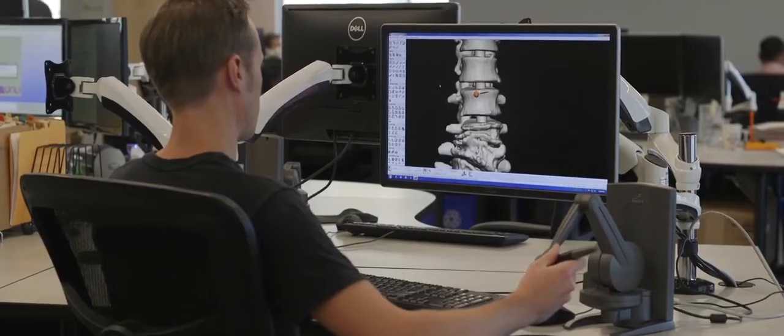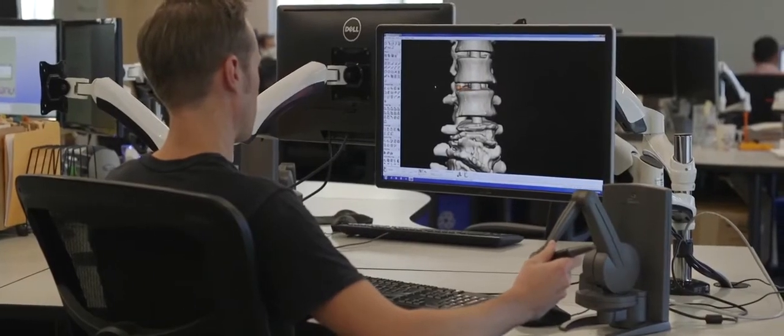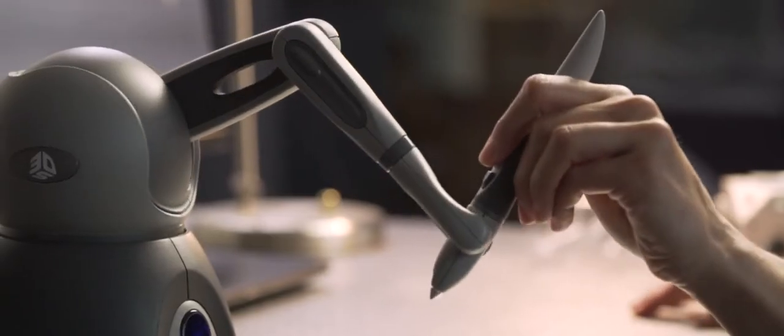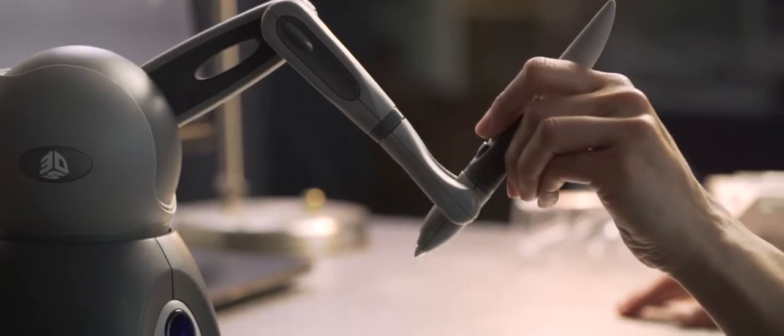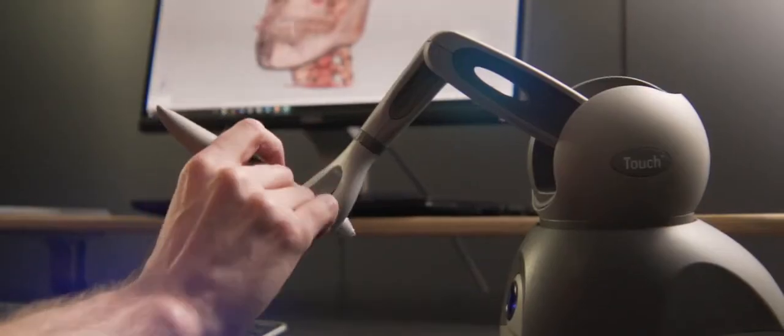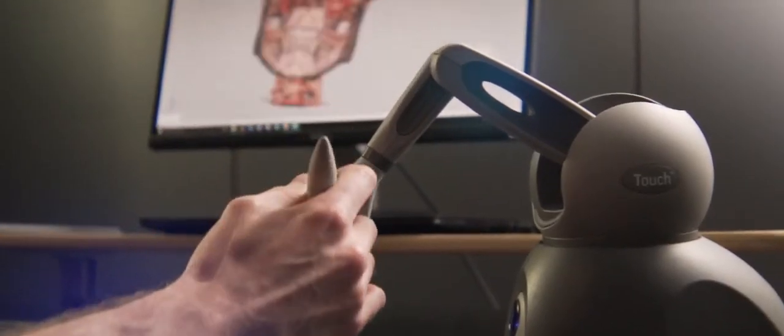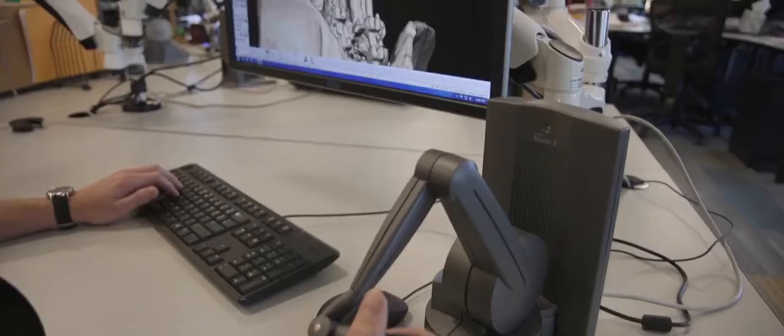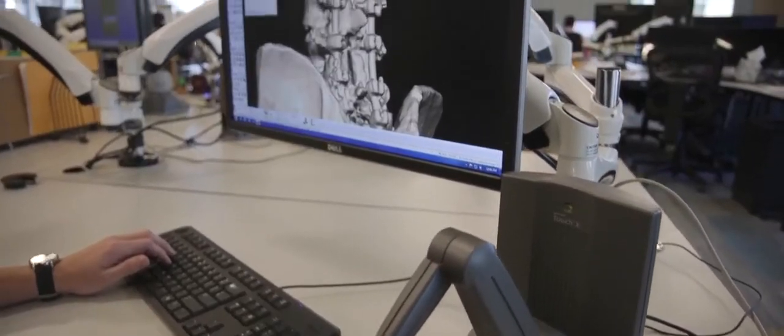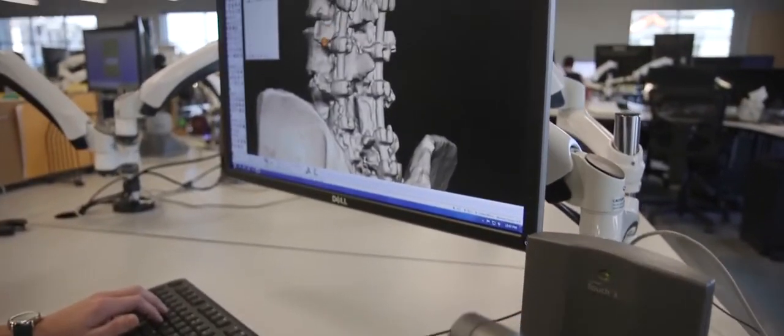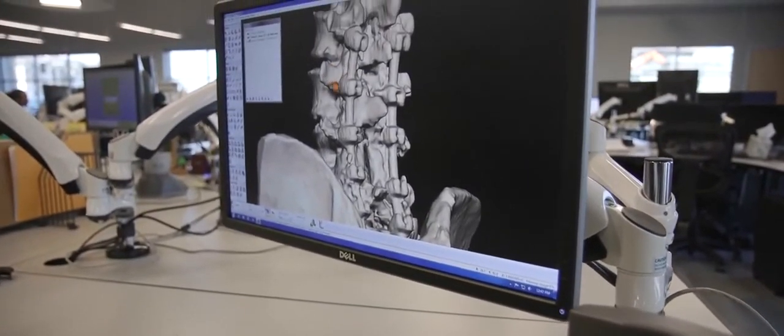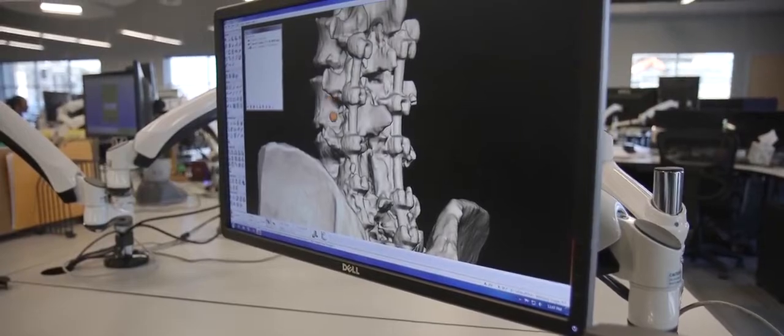An essential tool for pre-surgical planning and patient-specific models, Virtual Surgical Planning is a service that provides surgeons with a clear 3D visualization of a patient's anatomy to develop a surgical plan prior to entering the operating room.